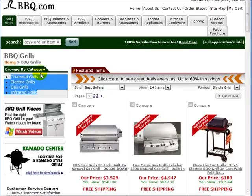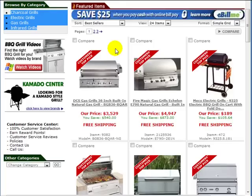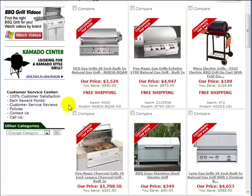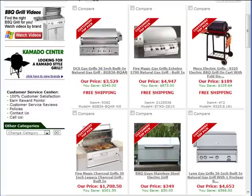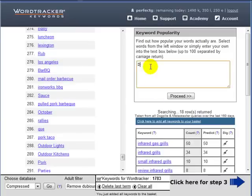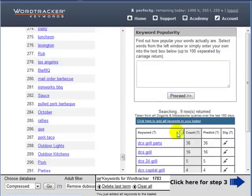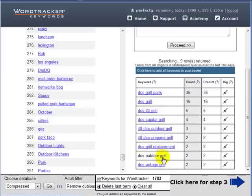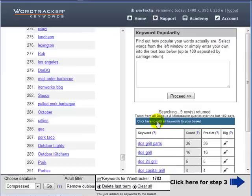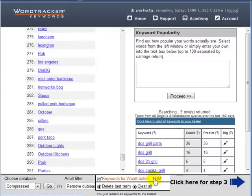So by looking at other people's websites, particularly looking for manufacturers, there's a manufacturer DCS. DCS grill, let's have a look and see if it's any searches. Right, nine searches for DCS grills. You can see that you're gradually building up your keyword list.